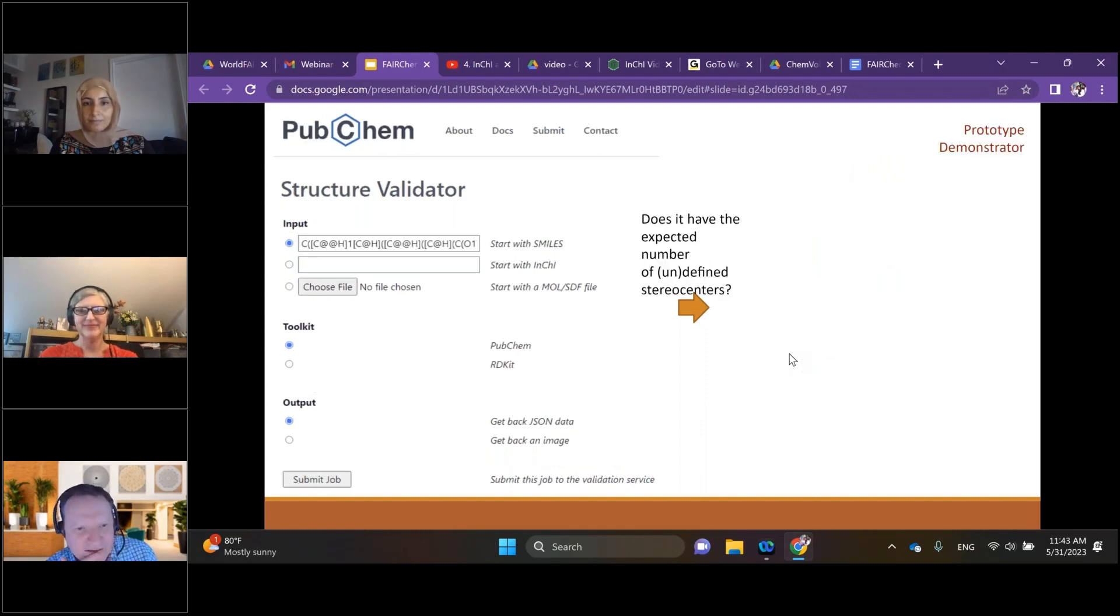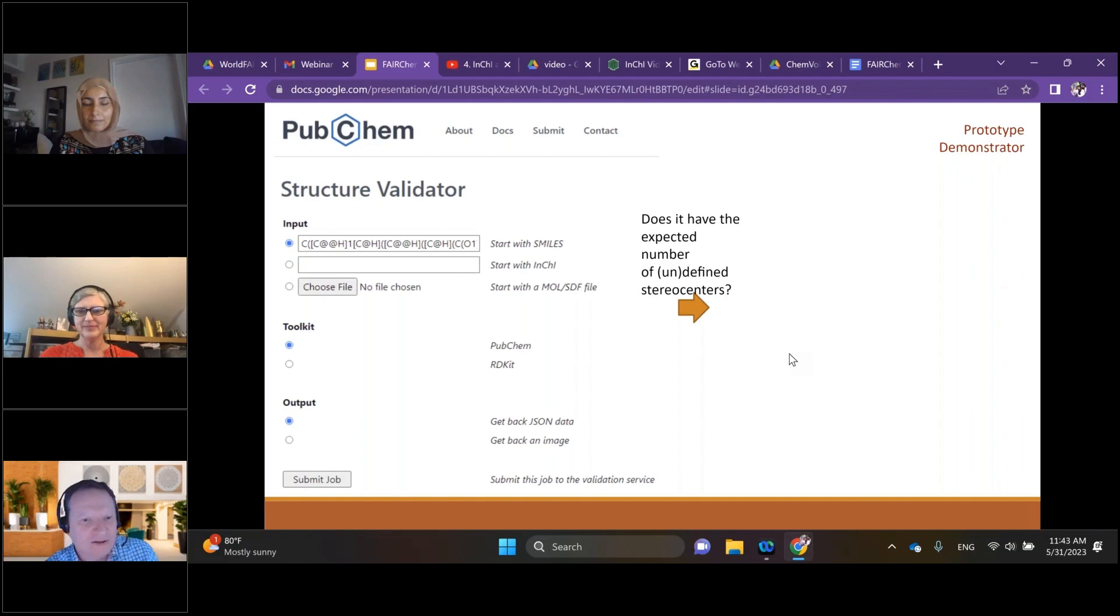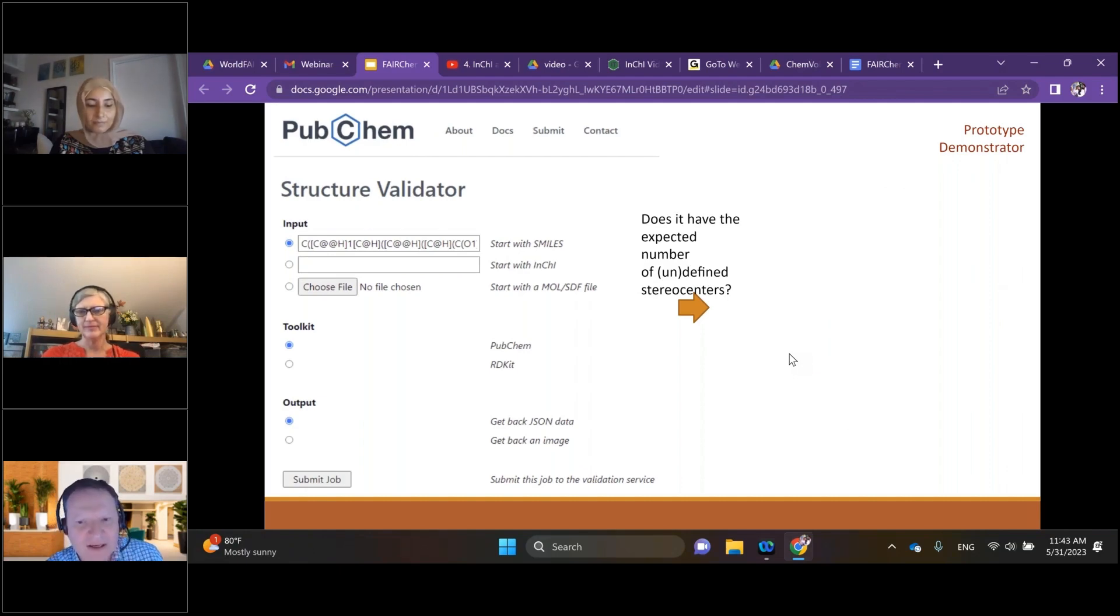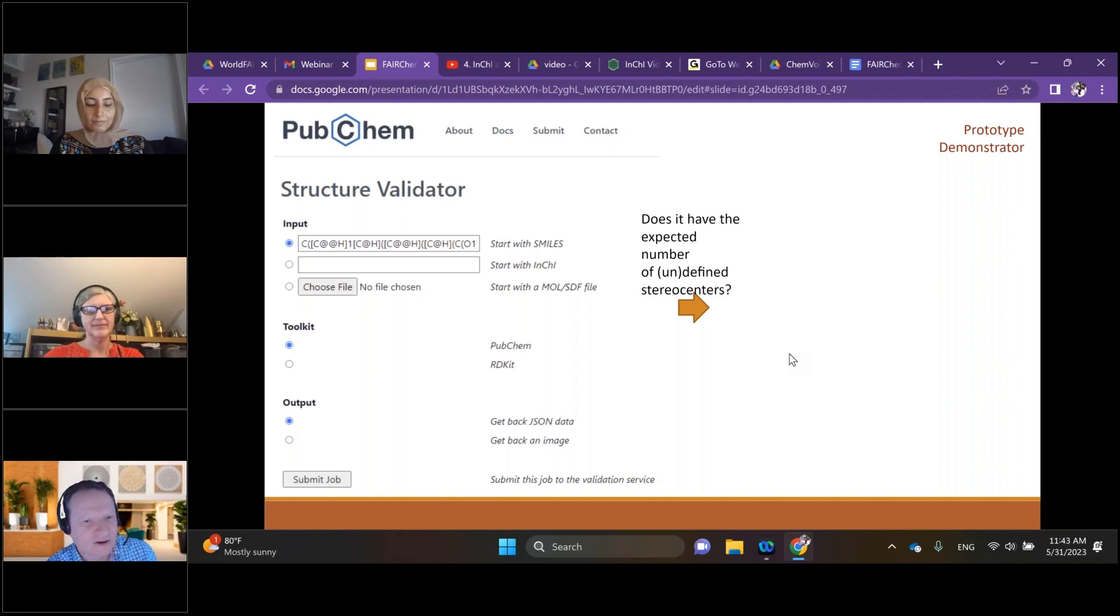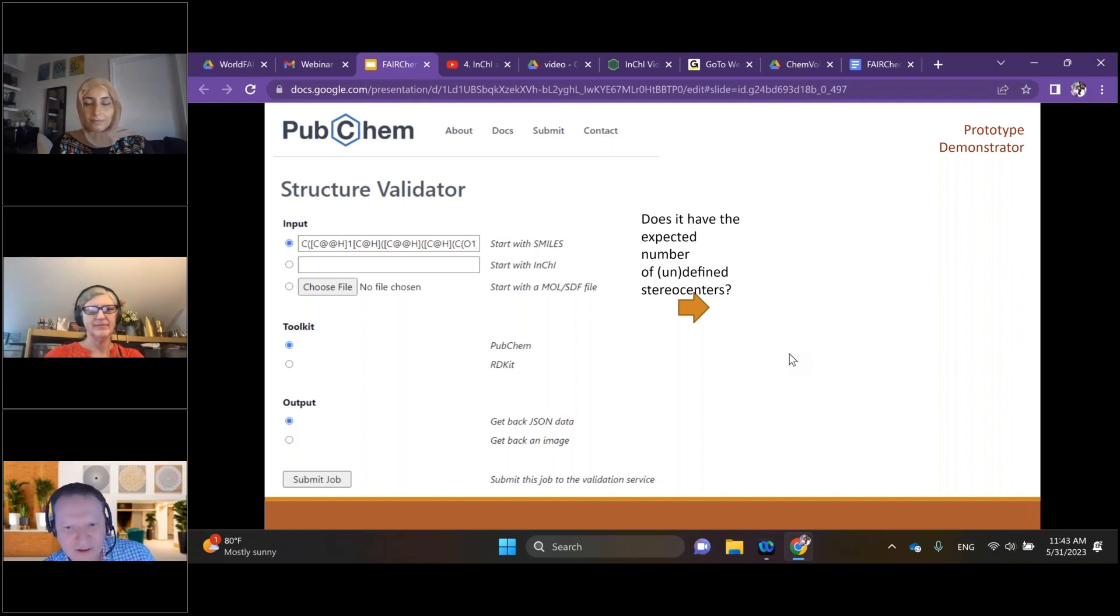If we go to the next slide, we can provide a more complex SMILES string. This one has inside it symbols that indicate where there are stereo centers. So does my SMILES string represent all my undefined stereo centers? Hit submit.